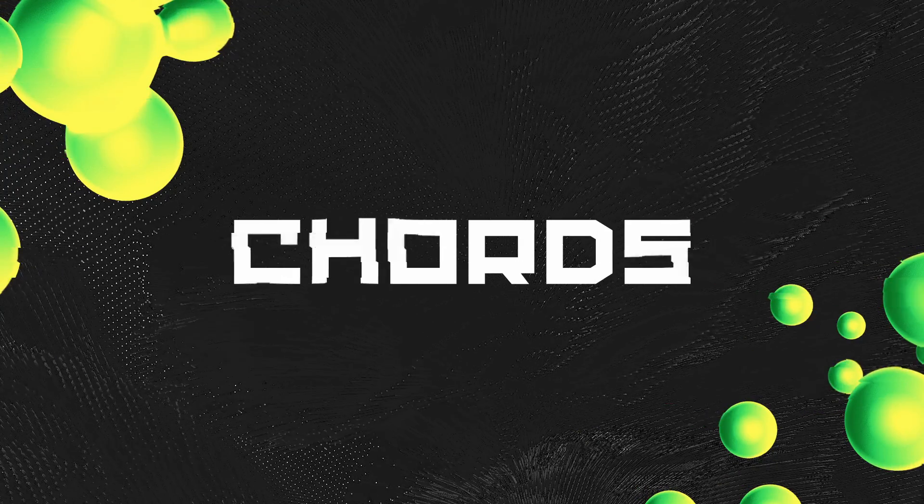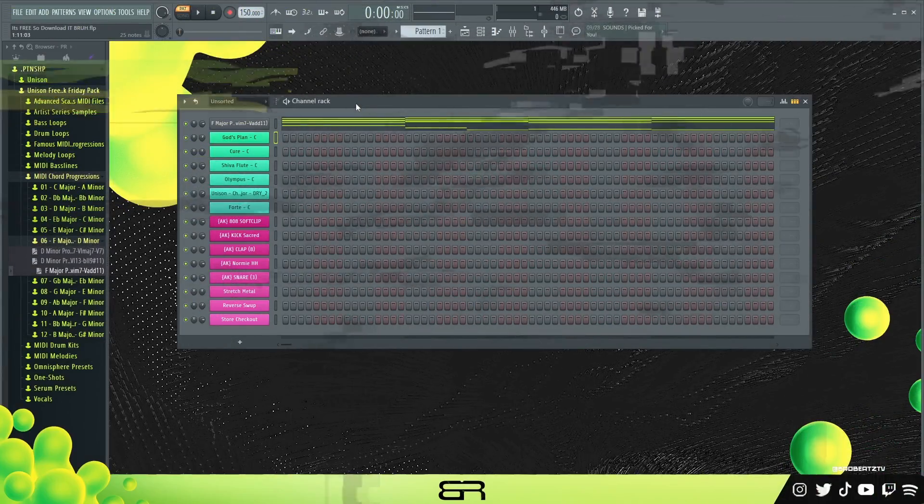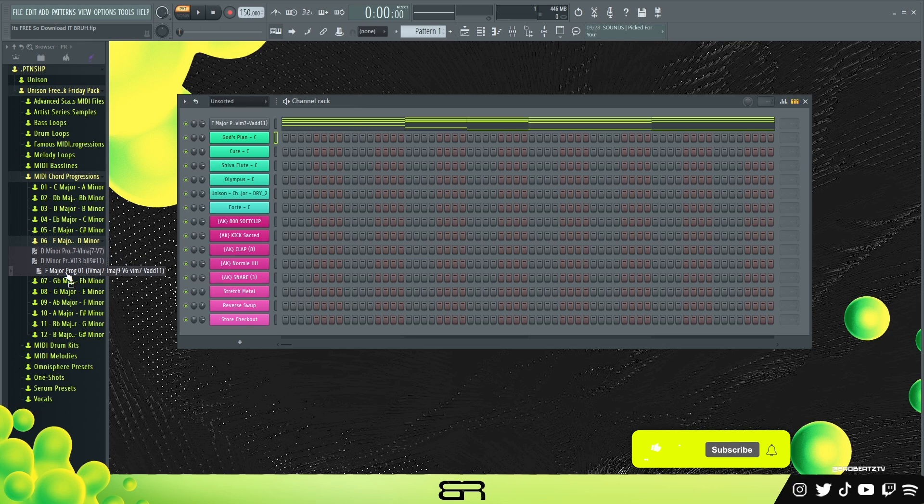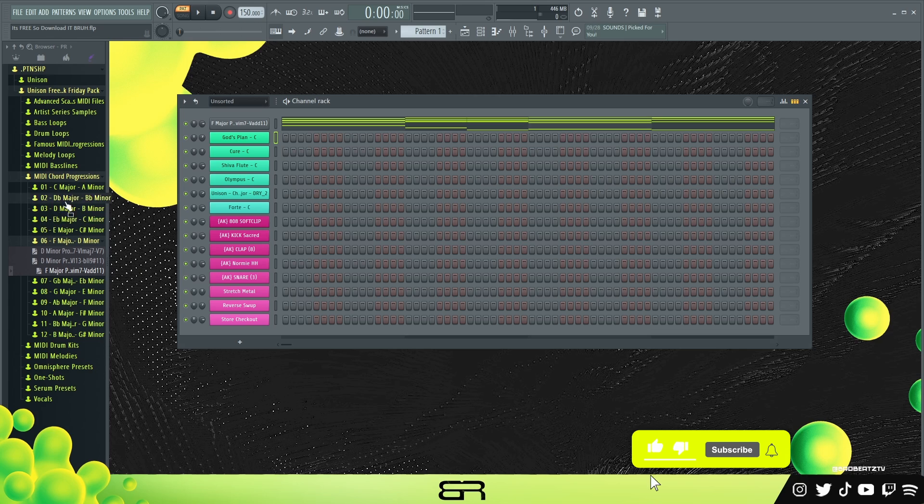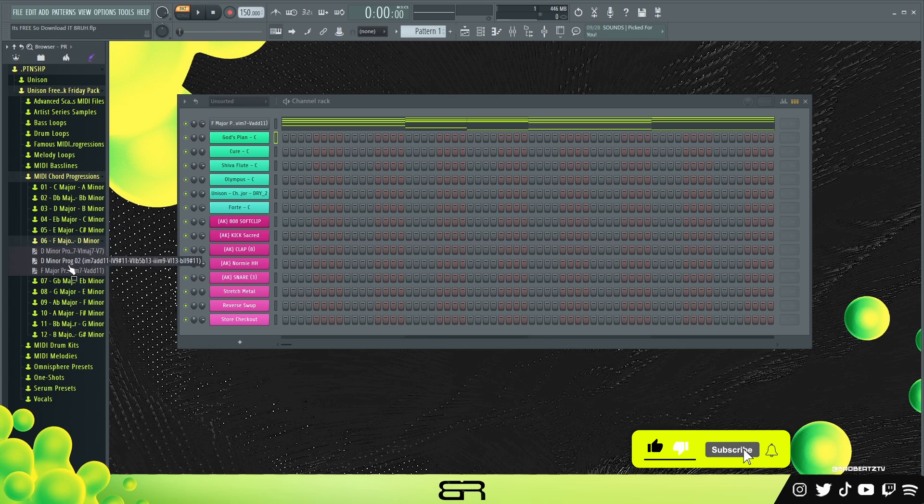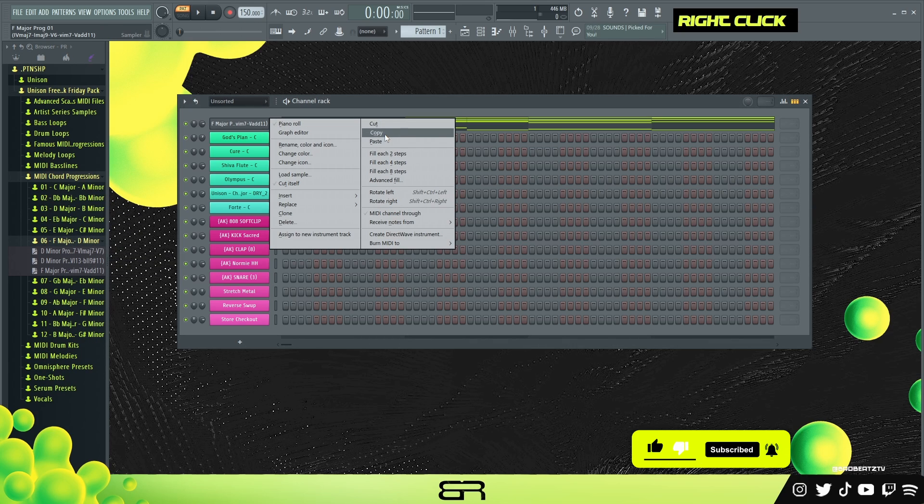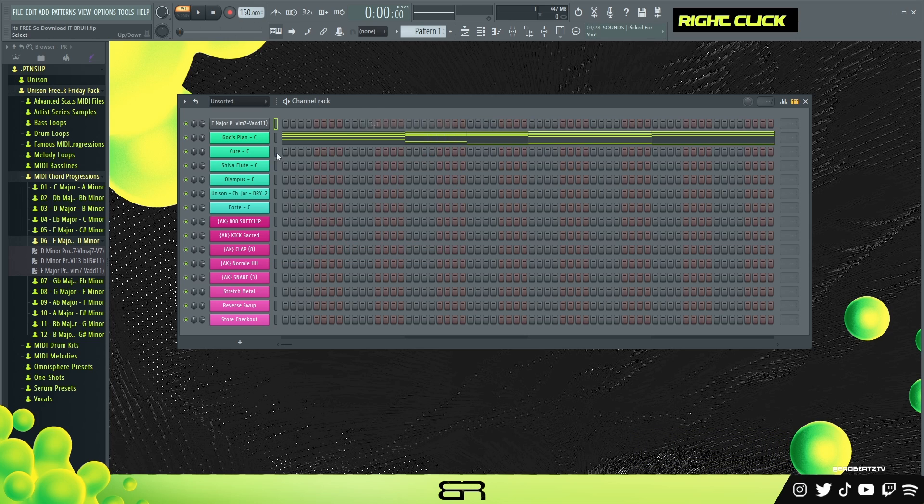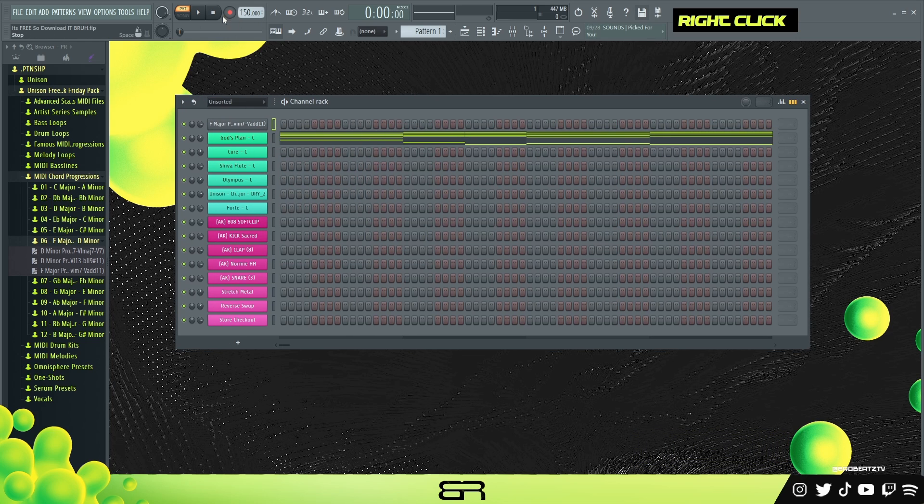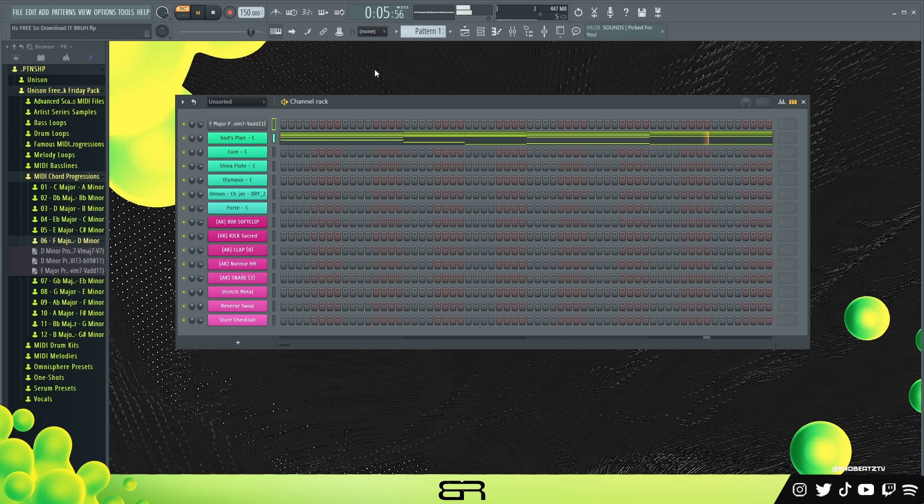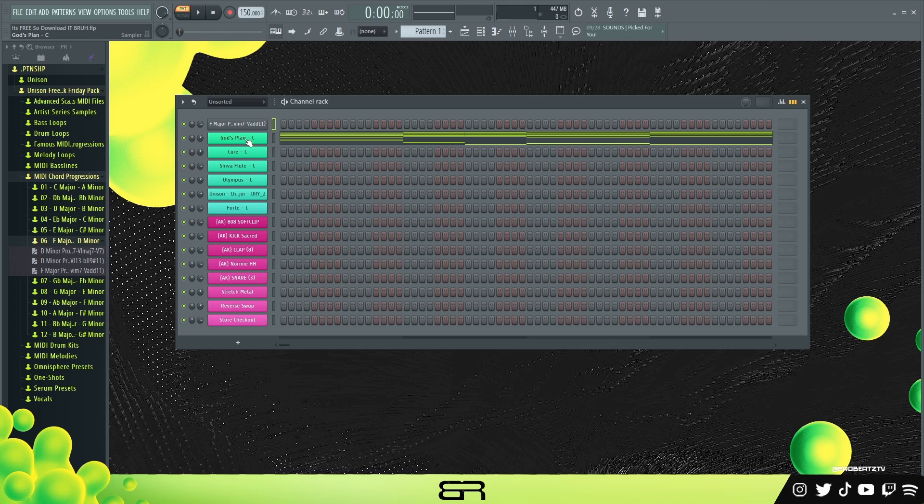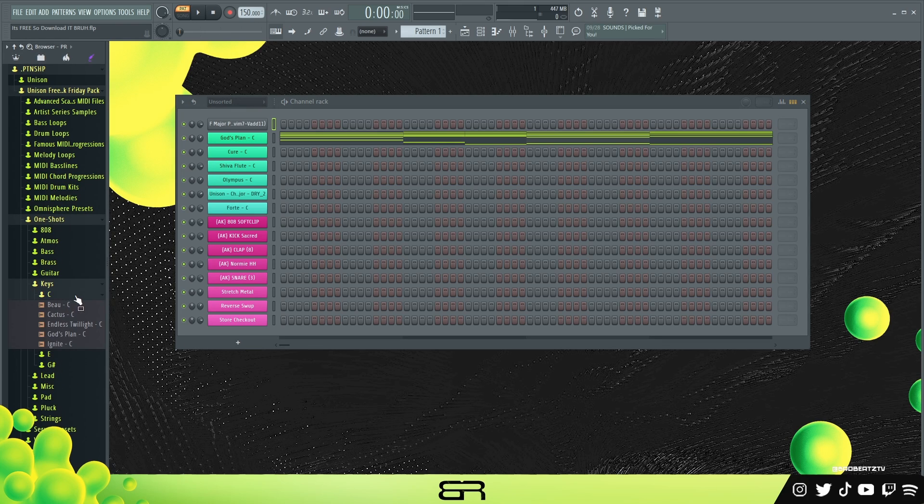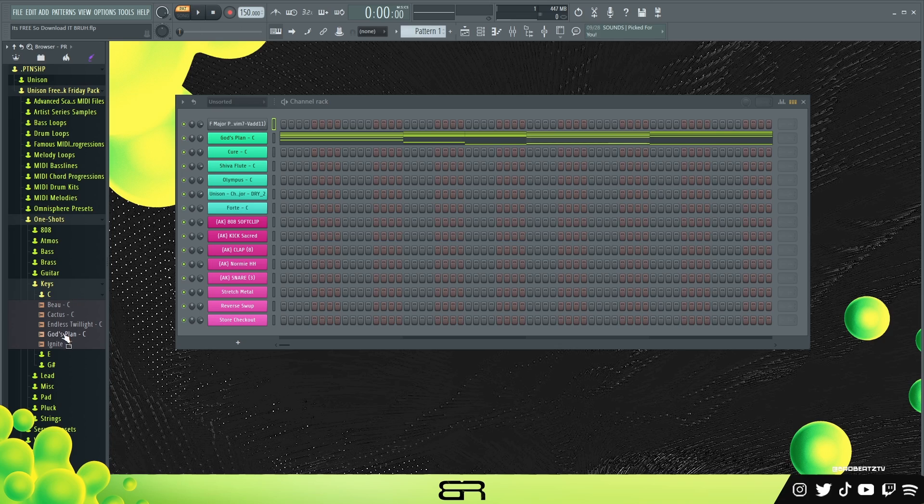All right, so after looking through some of these chord progressions, this is the one that I really liked. I didn't want to record this part just because it might have taken too long. This is the one I used - F major. I'm going to pull that on there. I really like the vibe of that. That's the sound we're using, God's Plan. I'm not sure where exactly it is in here. Might be in keys. Yeah, there you go.